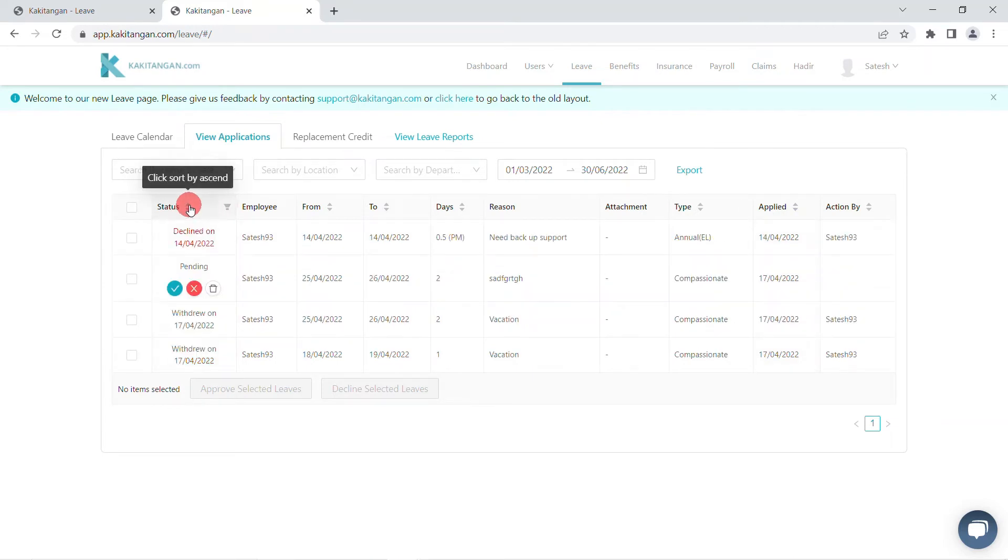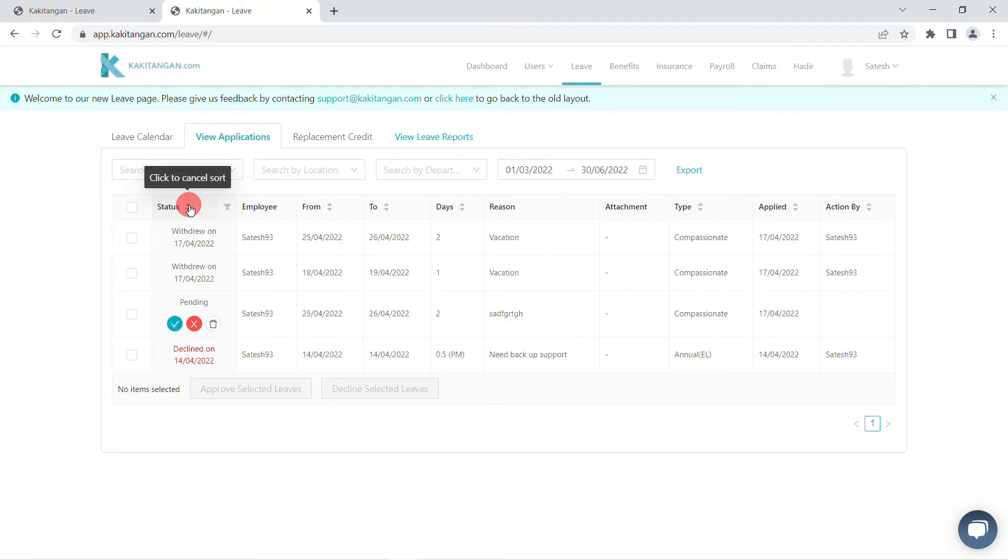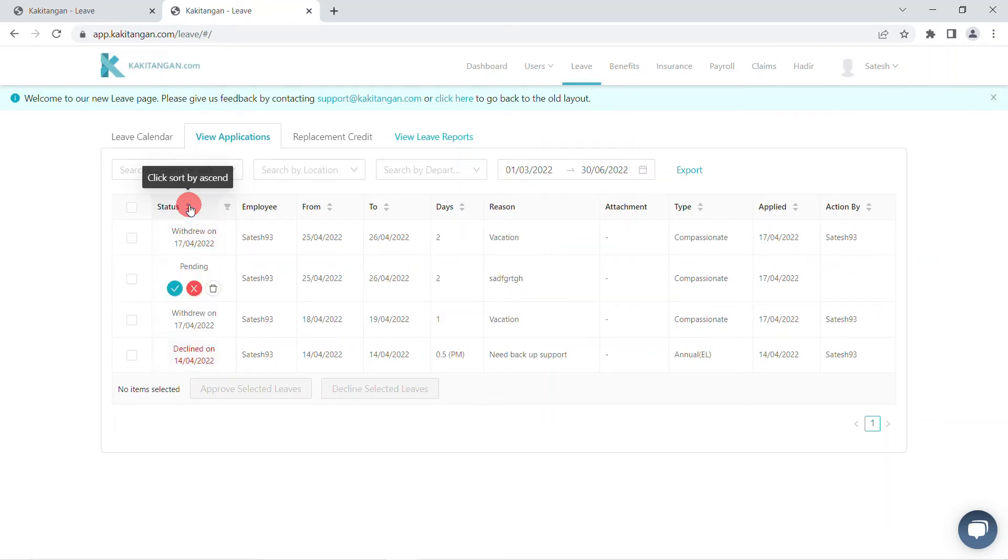Next, you can sort A to Z on the first row field and filter the status accordingly.